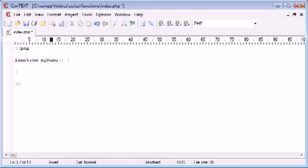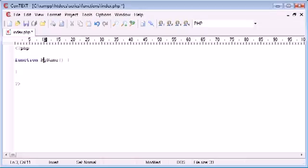You can write it any way you want, small, with camel caps, anything really. So we'll use a capital M and a capital N just so we can see.